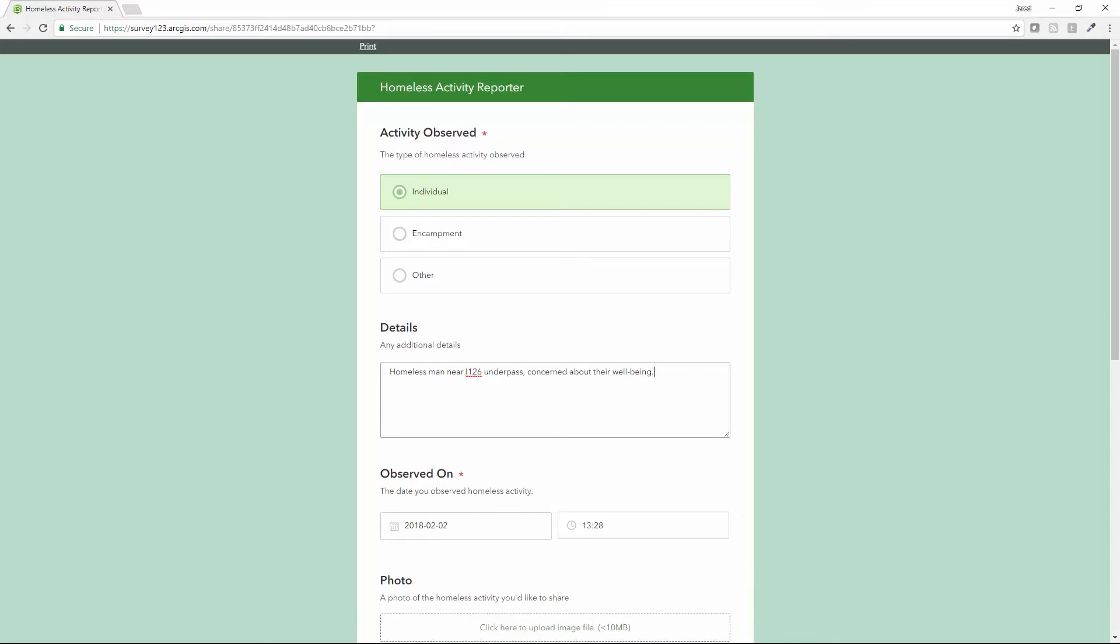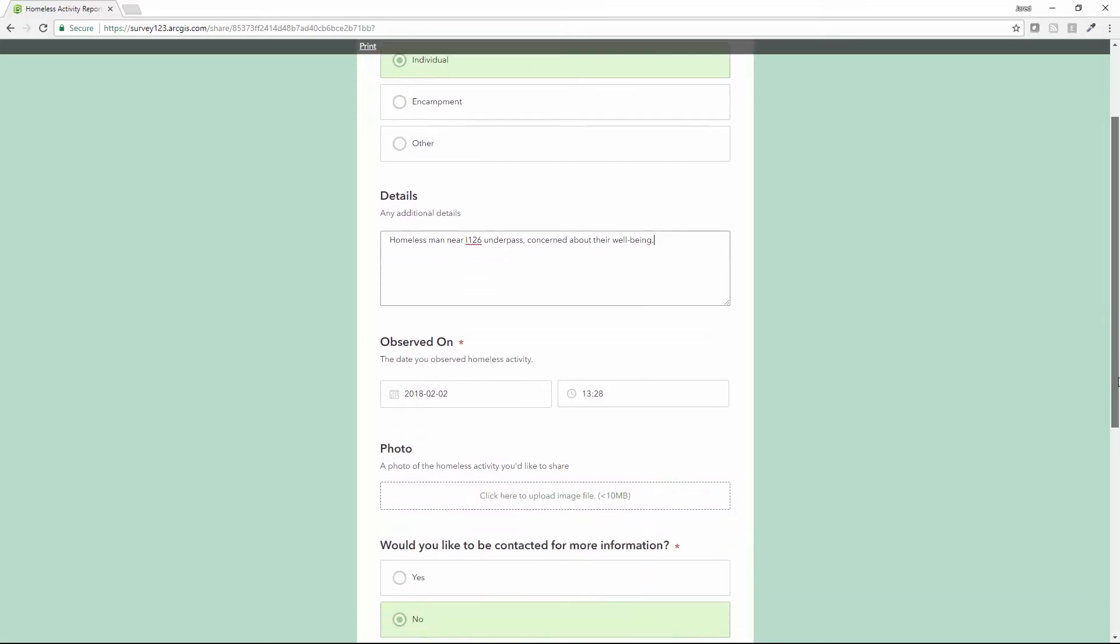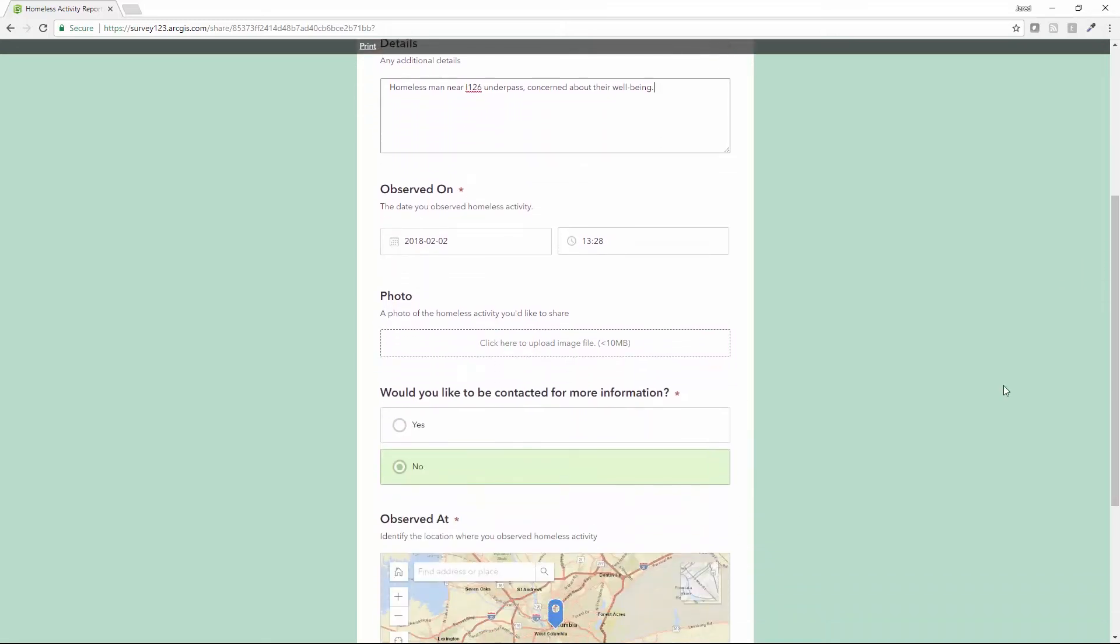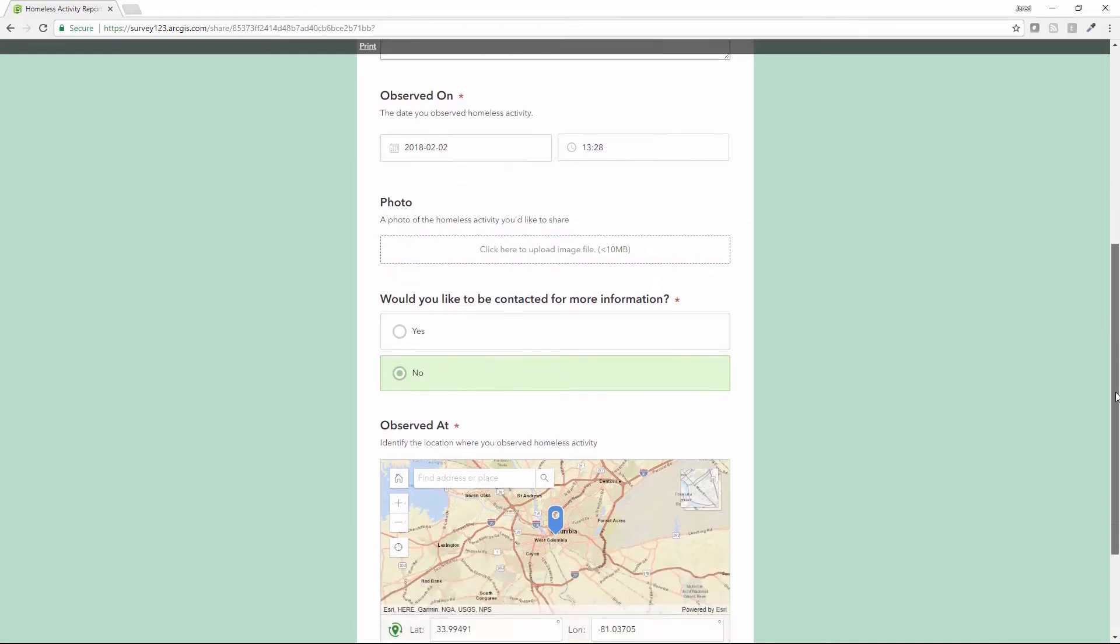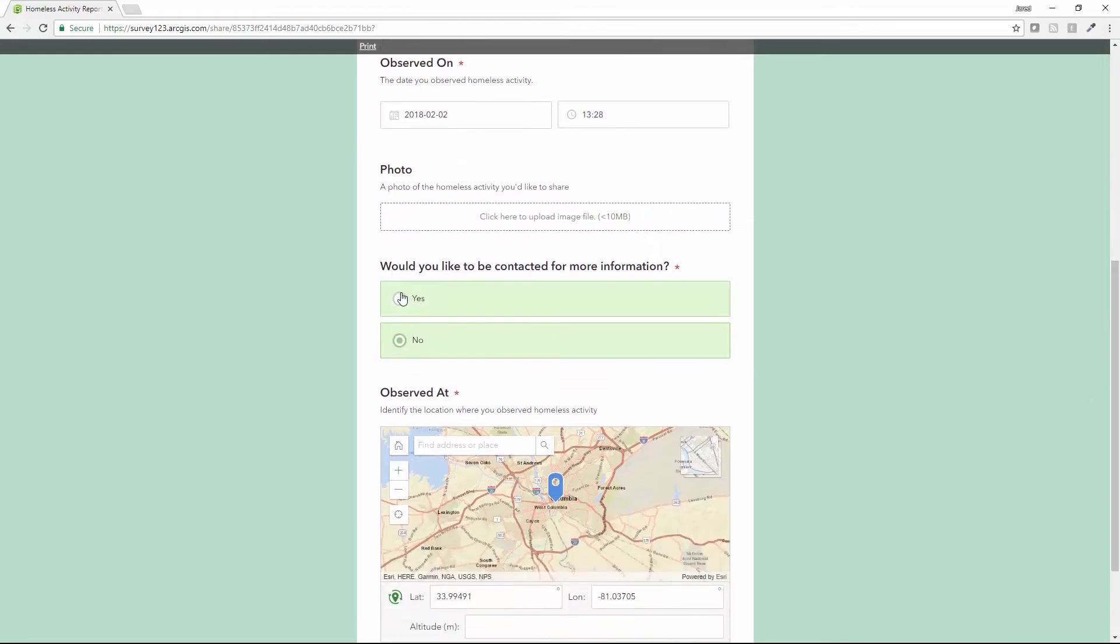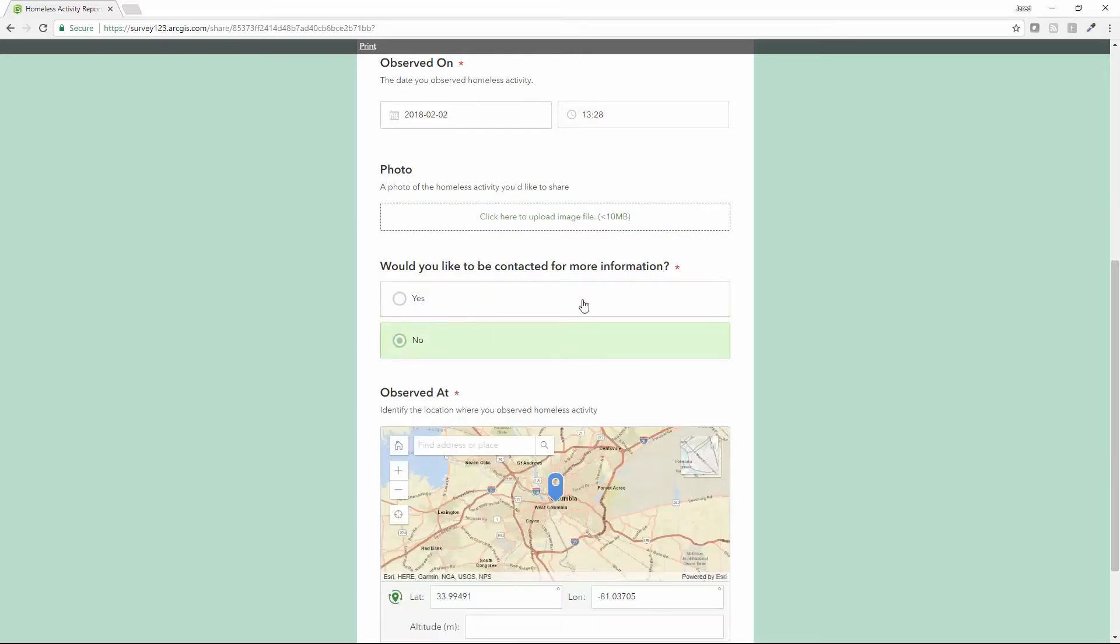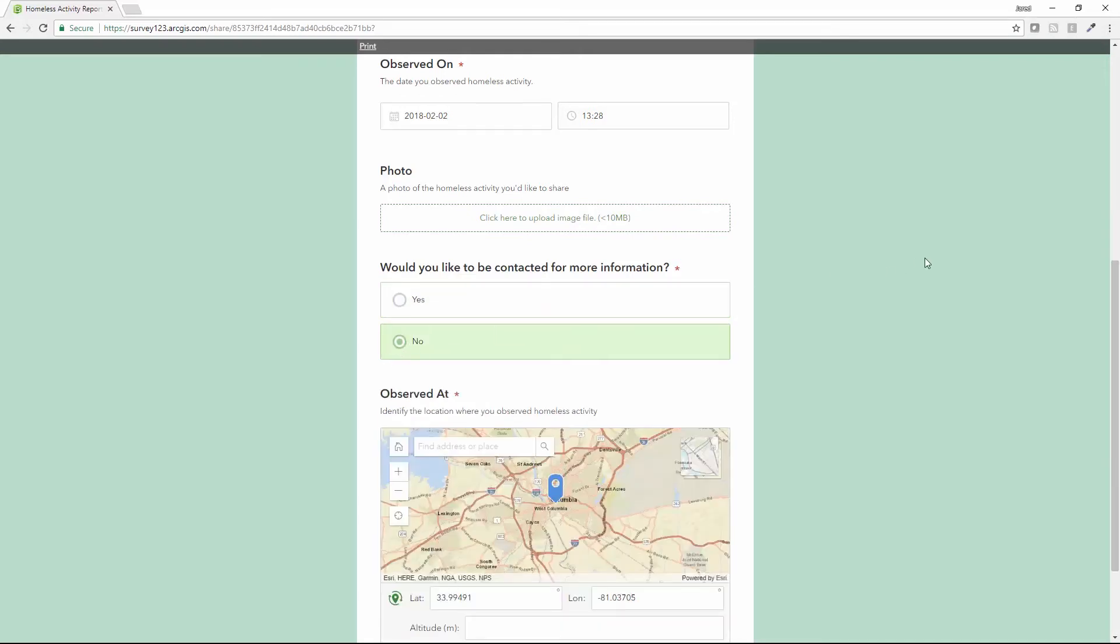It automatically captures my date, the date that I've entered this information. I could upload a photo if I wanted, and also enter my contact information if I want the responsible organization to reach back to me to update me on the status or get additional details.